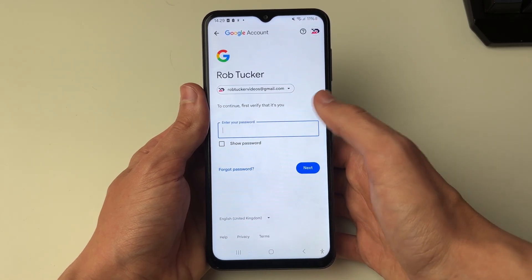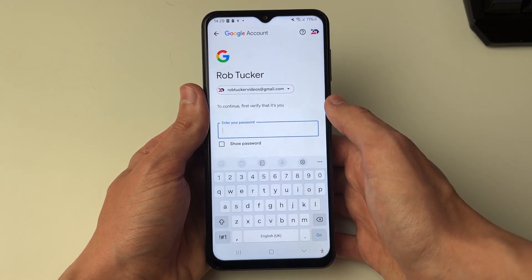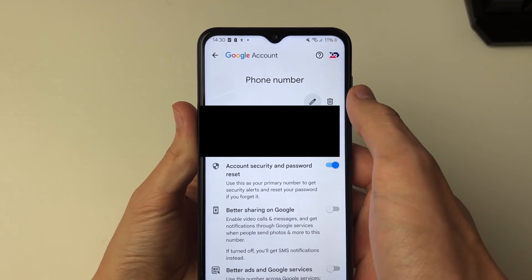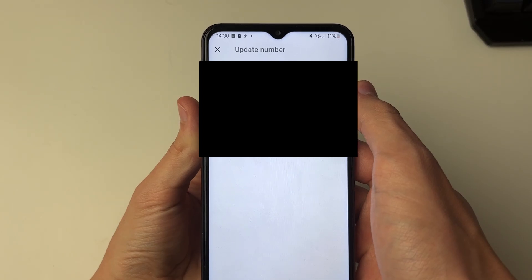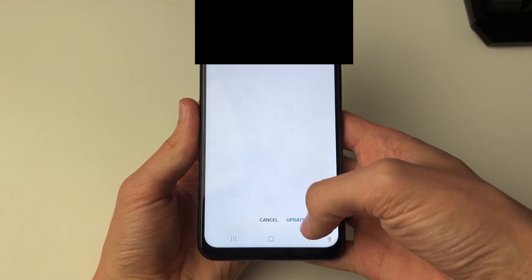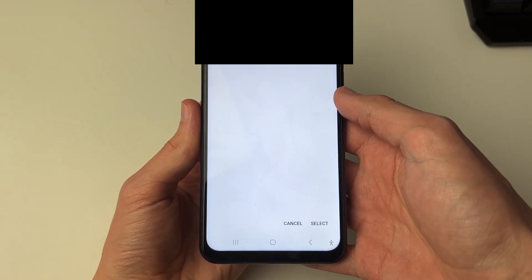You'll then need to enter in your password, then click on the pencil icon again, and if you go down to the bottom you'll see the option for Update Number.